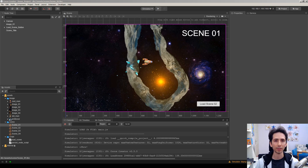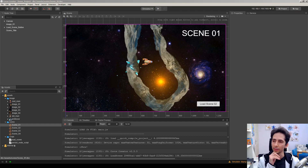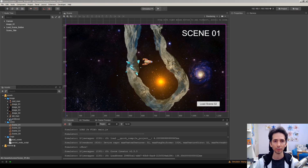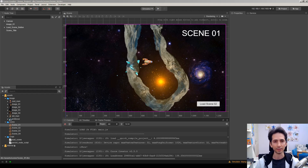This video will be about how to use a persistent node. In the previous video, we used a global variable to make a variable accessible in all scenes. This tutorial will be about a persistent node, which will help us make a node persistent between scenes and accessible in all scenes.